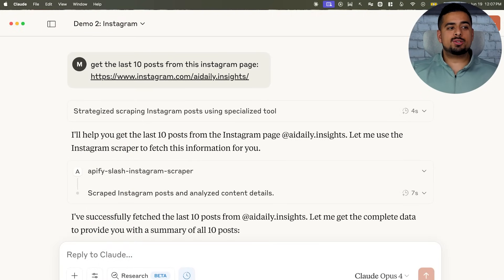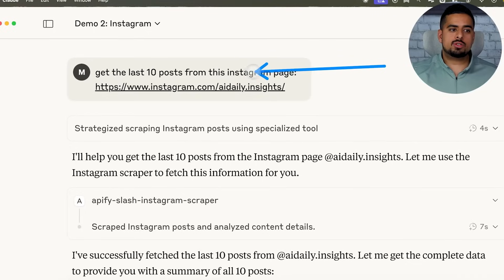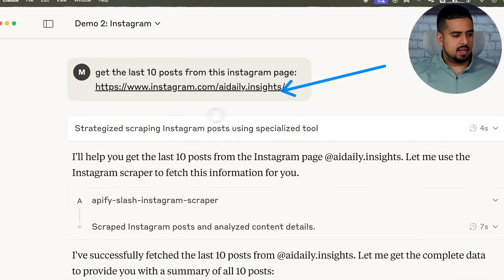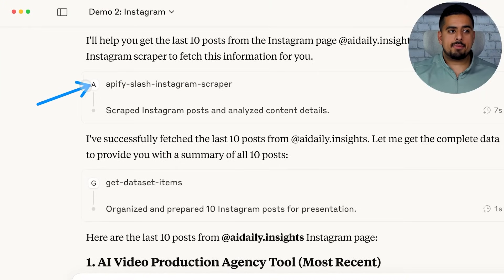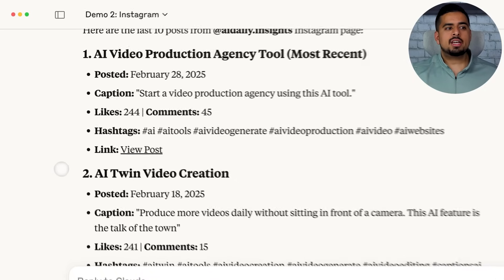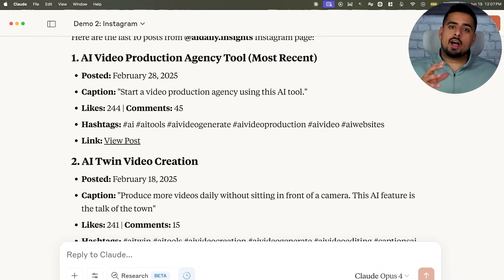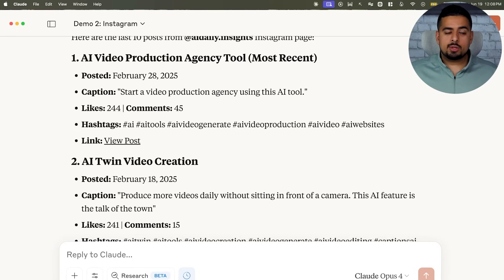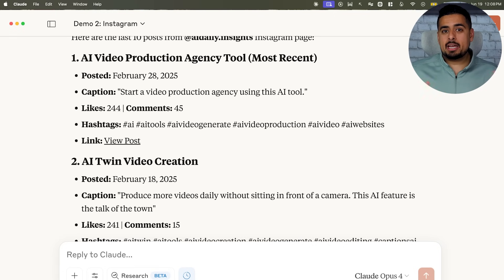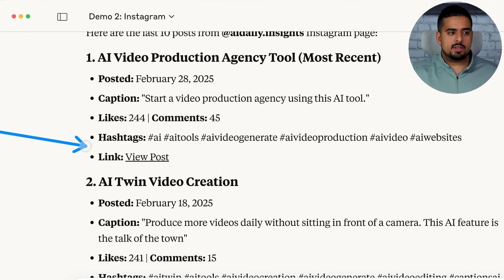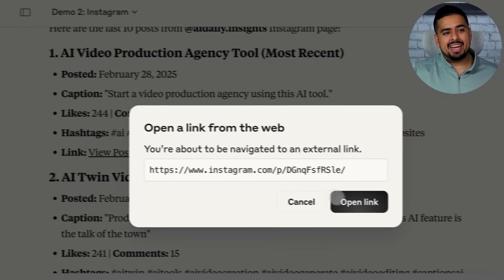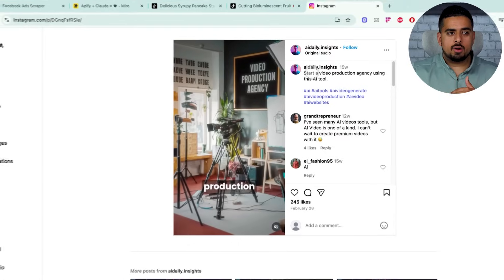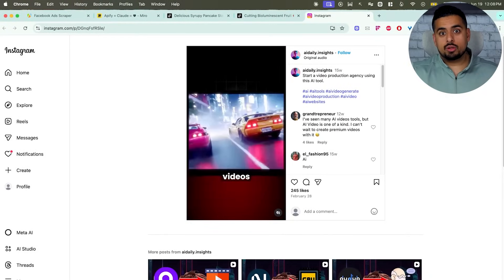The next use case I tried is using Instagram scraper. So all I said here was get the last 10 posts from this Instagram page. I gave it the exact page. It then goes and realizes it needs to use the Appify slash Instagram scraper that I hooked up. It then gets the data set items that it retrieves and then produces the same kind of output. Now the actual output I have here is pretty basic, but you can imagine if you had a much more comprehensive prompt or analysis you're trying to conduct, you could call multiple scrapers within the same prompt to orchestrate that. And we have the day posted, caption, likes, and comments like the previous one. And once again, you can get a direct link to a specific post or a video from that Instagram page or whatever Instagram pages you're looking for.